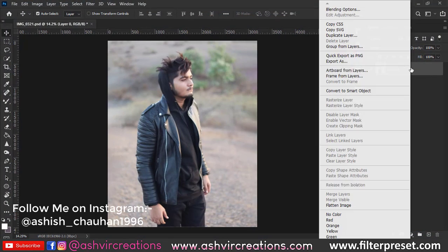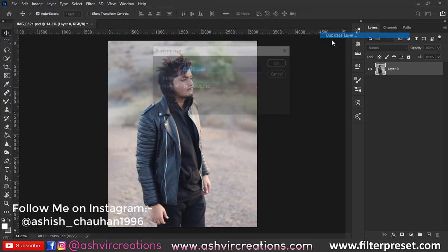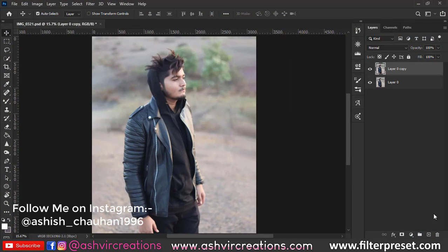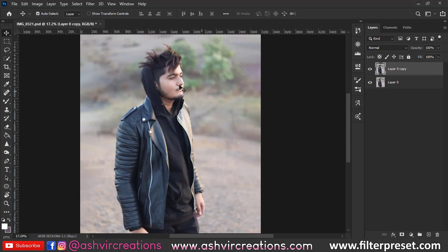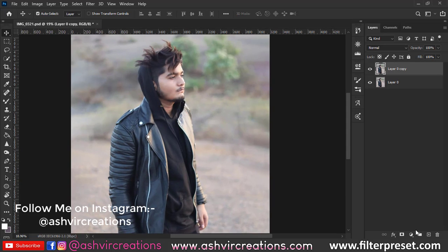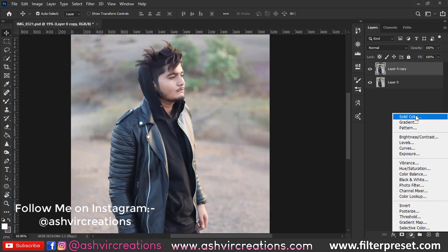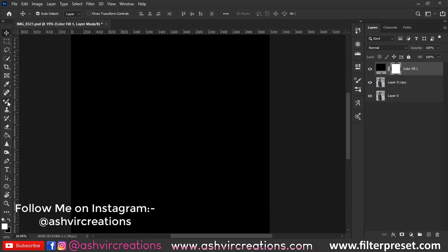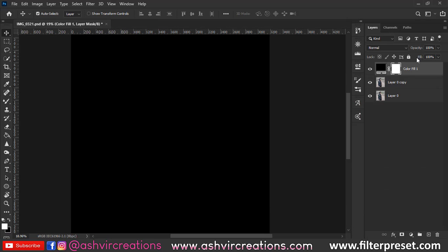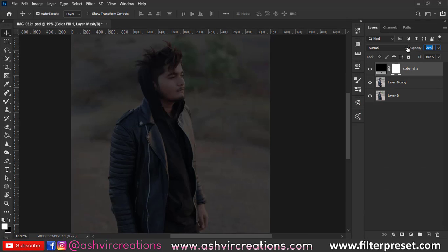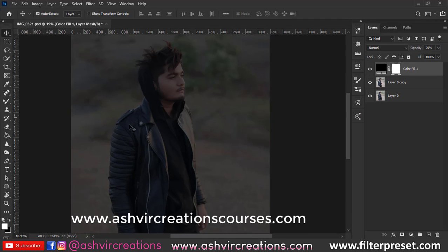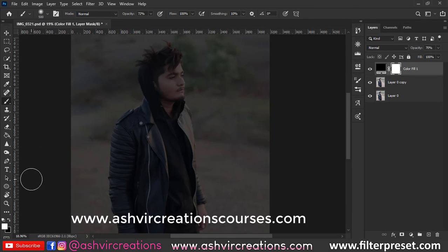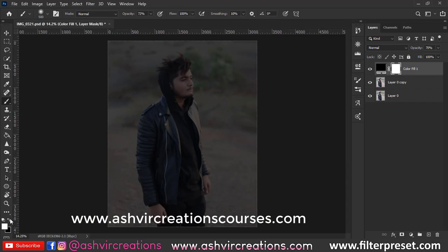Hello everyone, welcome to this two-minute Photoshop tutorial. We're going to turn a normal photo into an underwater photo. First, duplicate the photo, then select a solid color adjustment layer, select black, and set the opacity to around 70 to 80%.